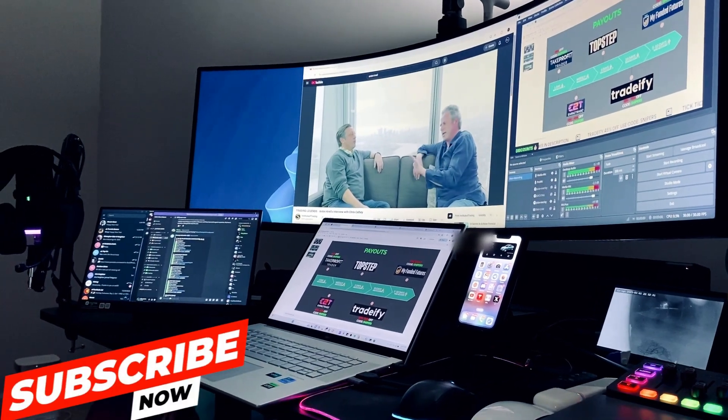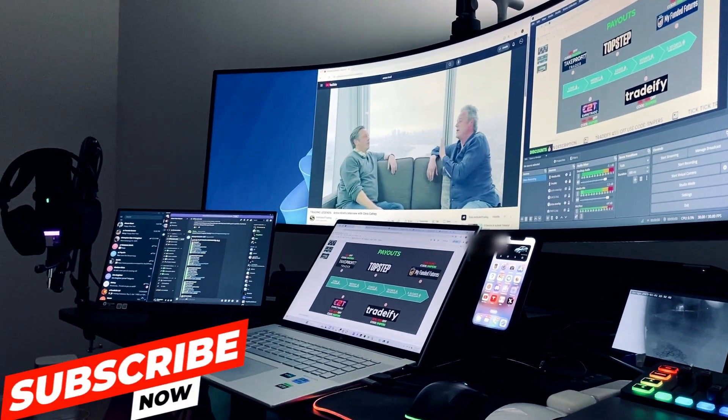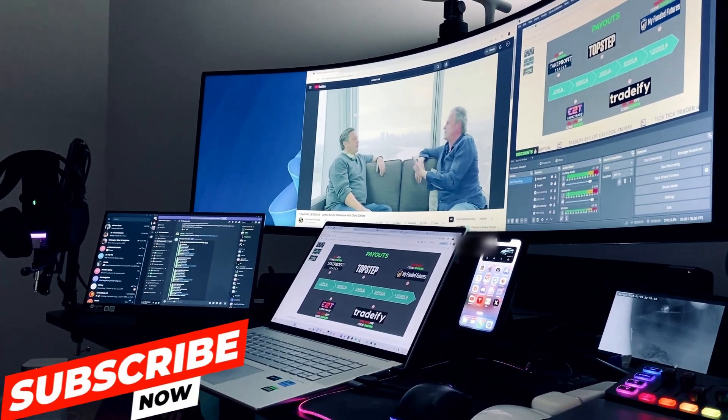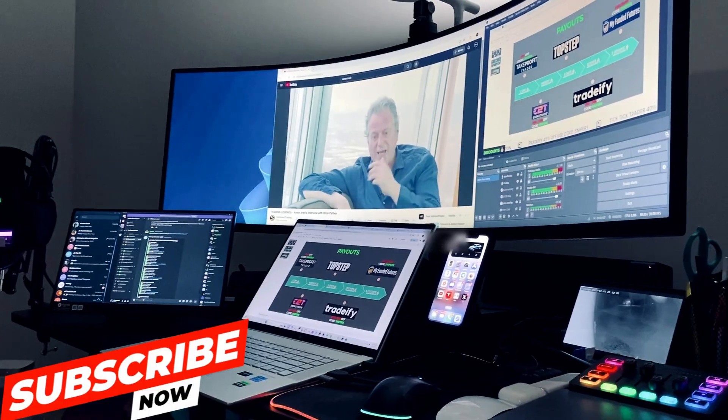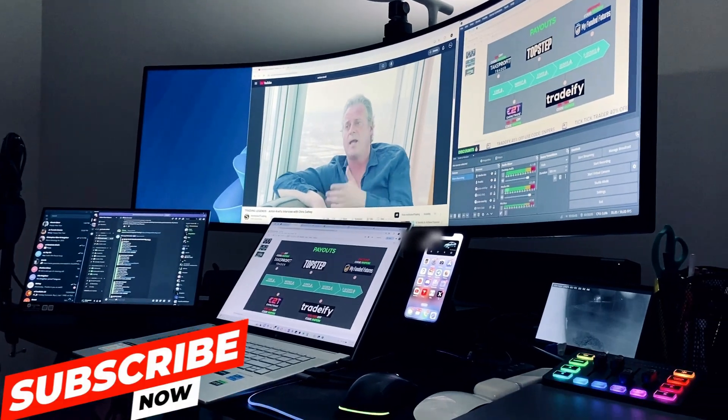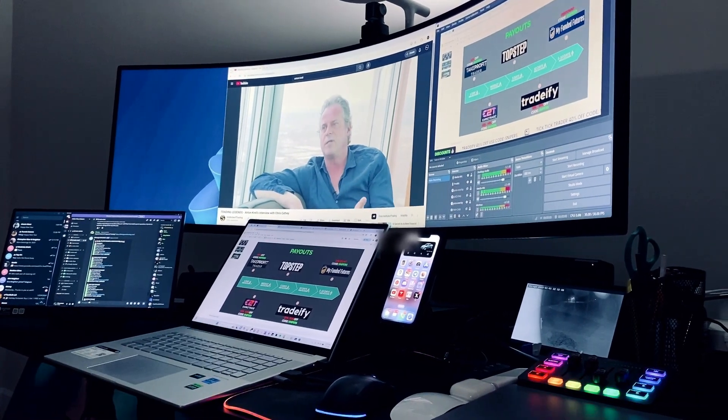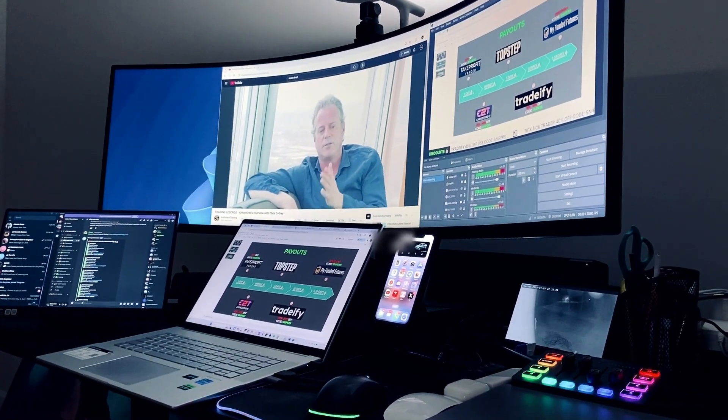What's up my beautiful people? Welcome back to another video. As you can see from the title, I will be giving you guys a walkthrough of what my day trading setup looks like.